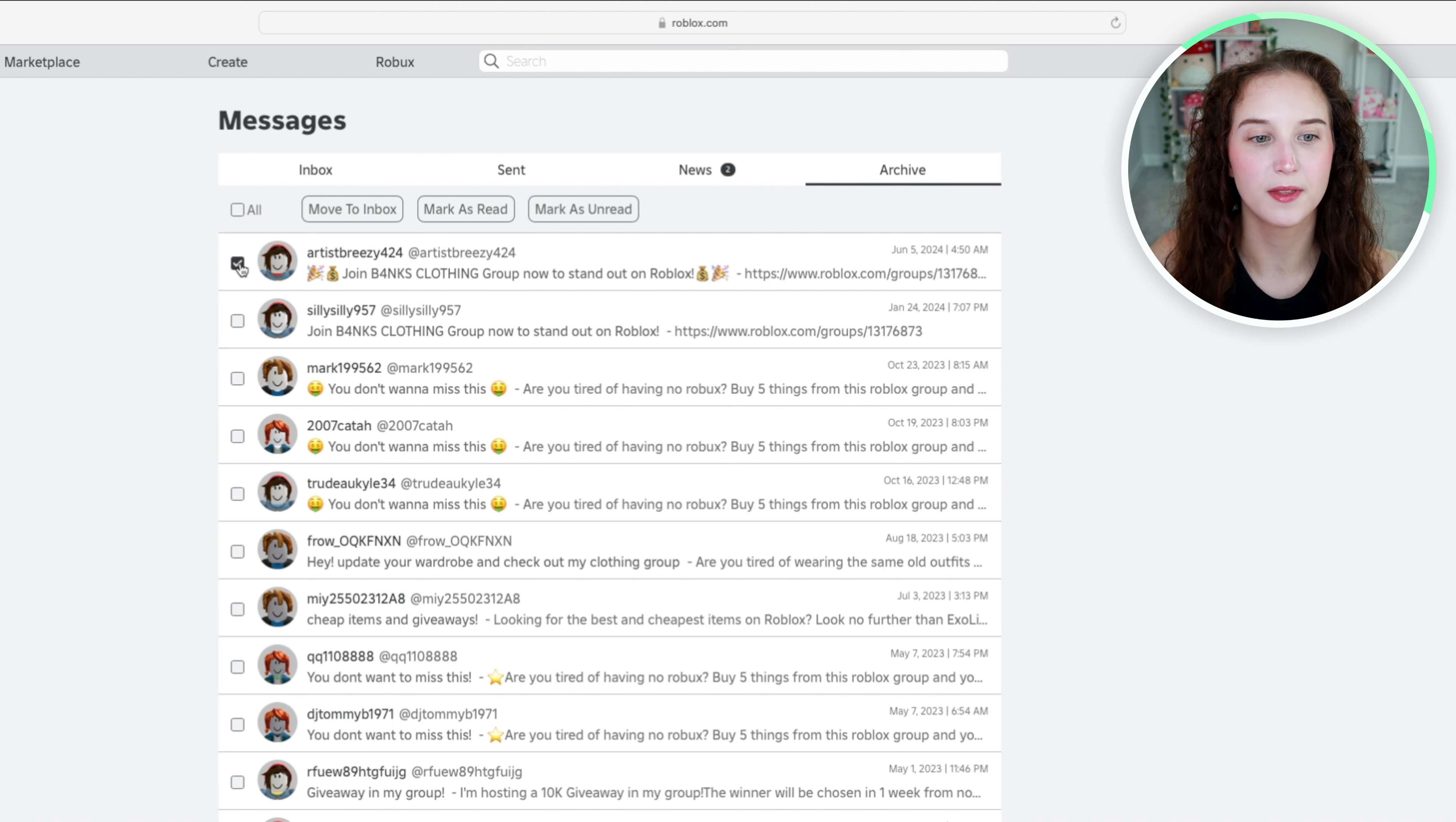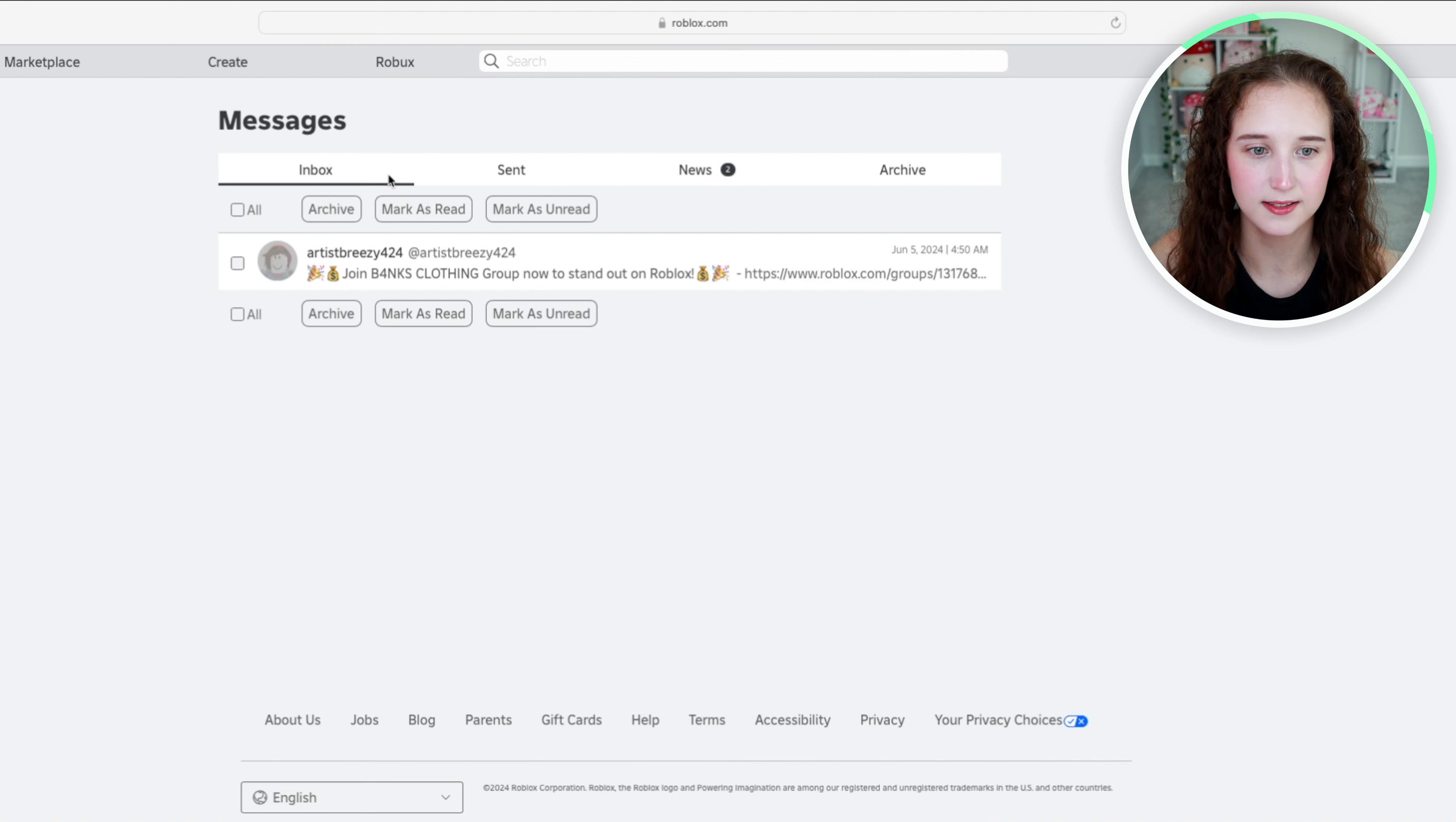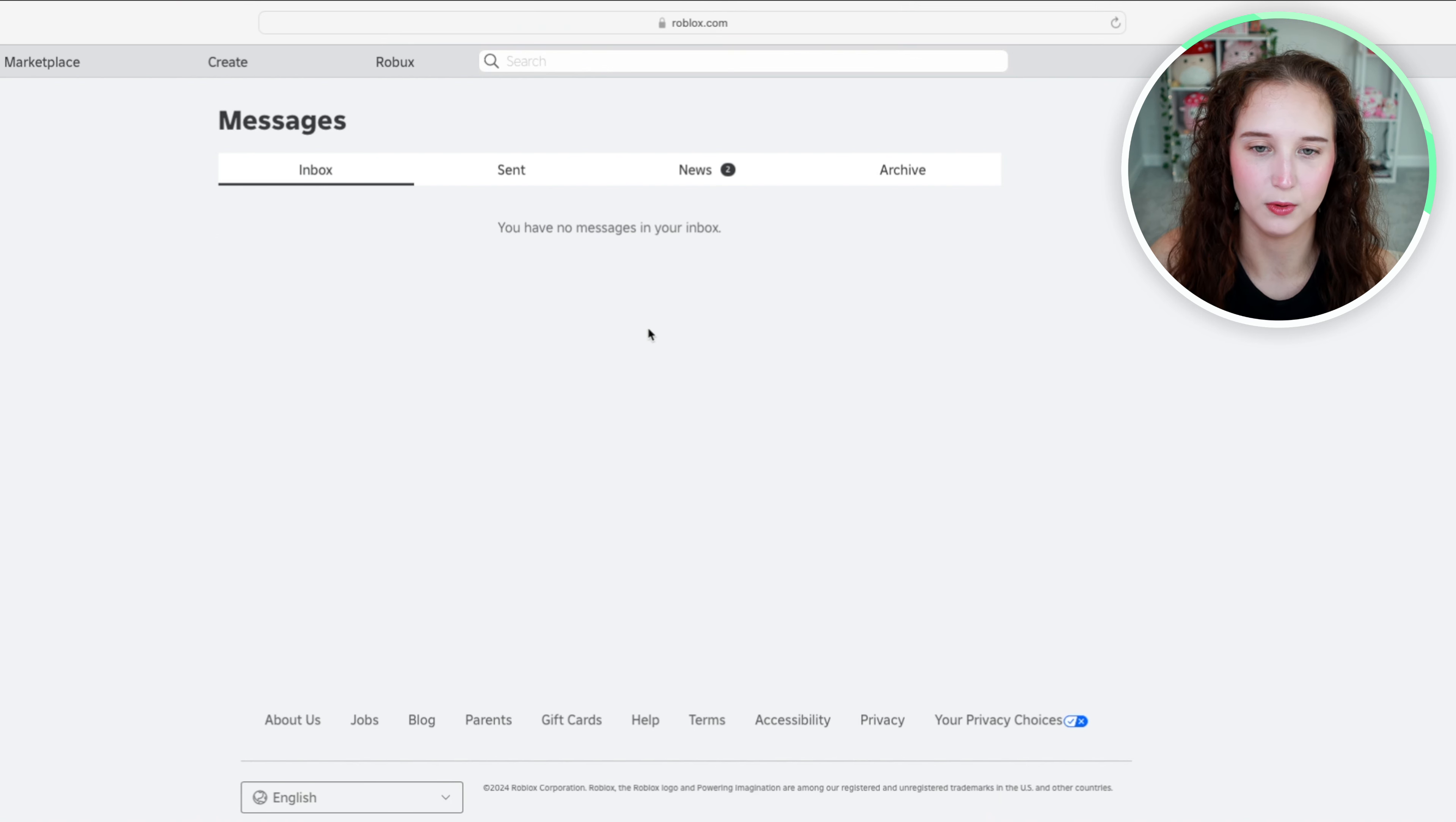If you want to move something back to your inbox all you have to do is select it and click move to inbox and when you go to your inbox it will be there, but I'm going to go ahead and just move it back over to archive.